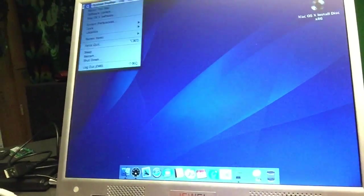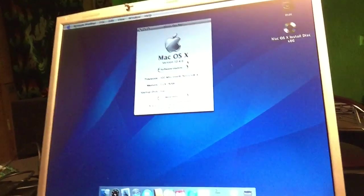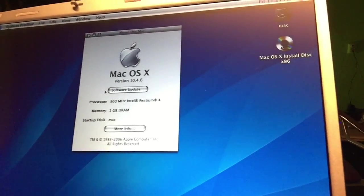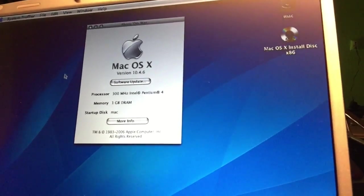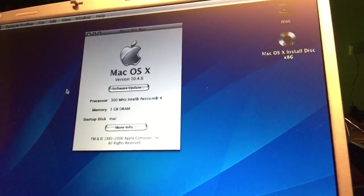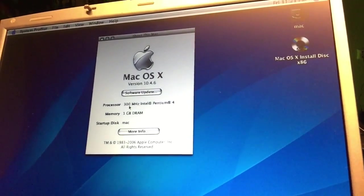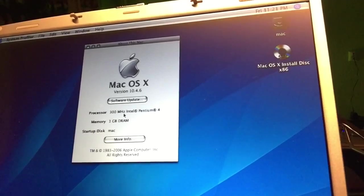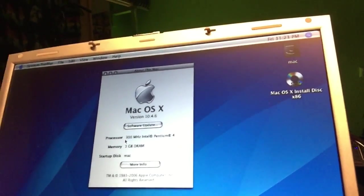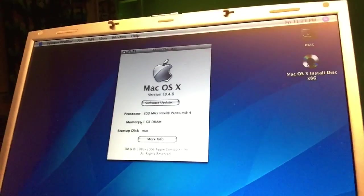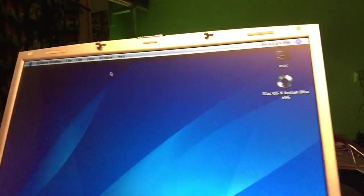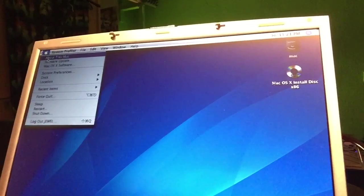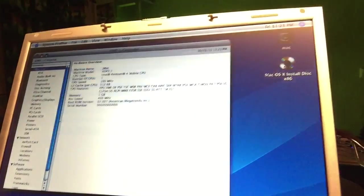It's installed and the mouse is not slow at all. Only thing I need to go and fix now are the drivers for the sound. As you can see, 10.4.6, 1 GB of RAM, and 300 MHz Intel Pentium 4. Well, that is not correct. This is not 300 MHz, but we will forgive the Mac for the specifications.